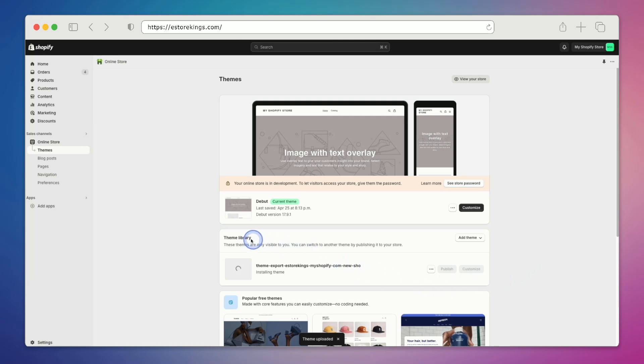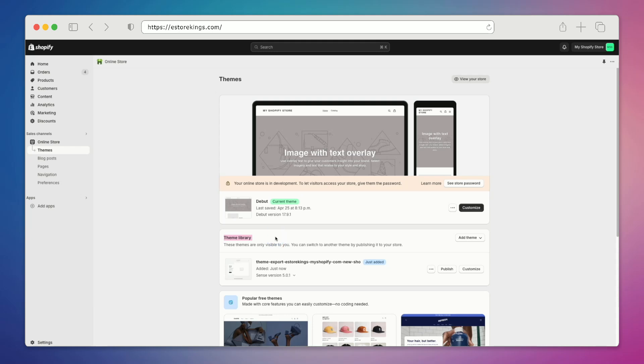Your new theme is going to be added to the theme library section. However, your website will still be showing the old theme. So we have to go on down to the bottom here and hit publish.